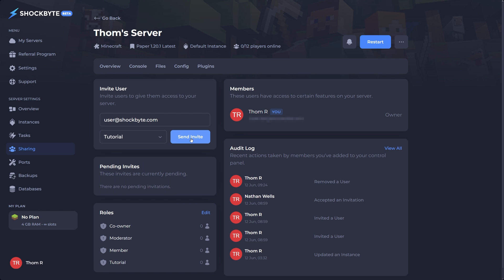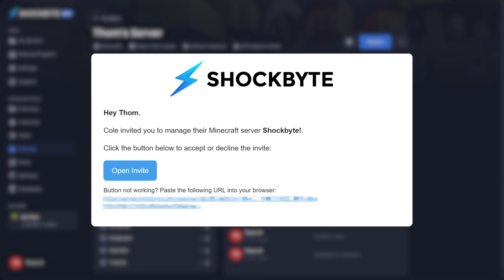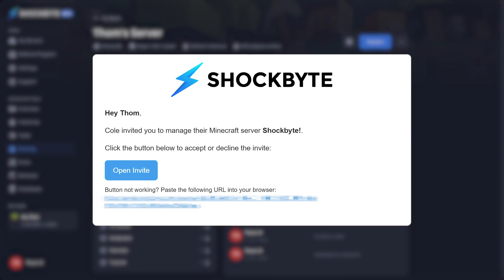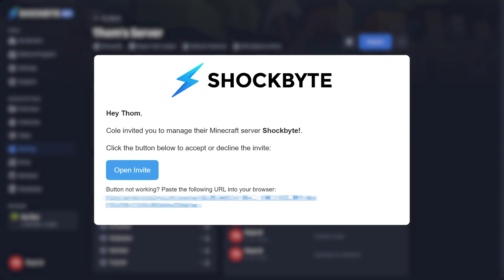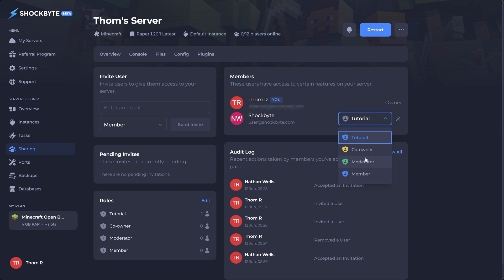They will then receive an email with the link to join your control panel. When they've accepted your invitation they'll show up on the right where you can edit their roles and remove them if need be.